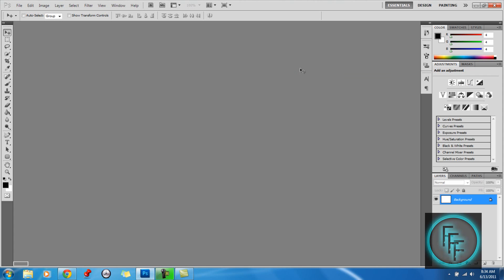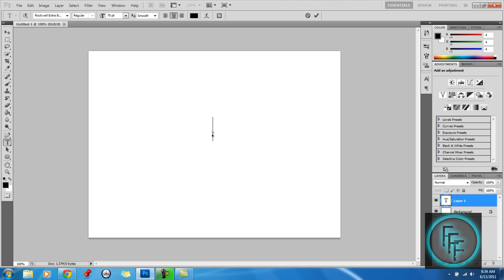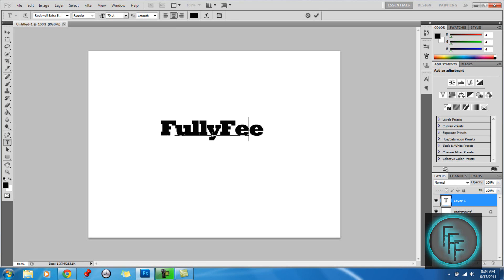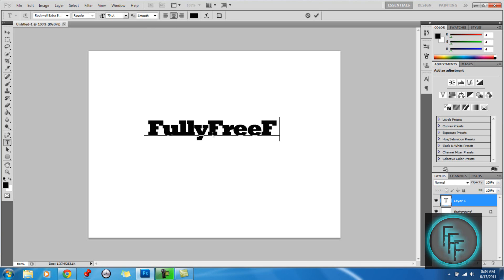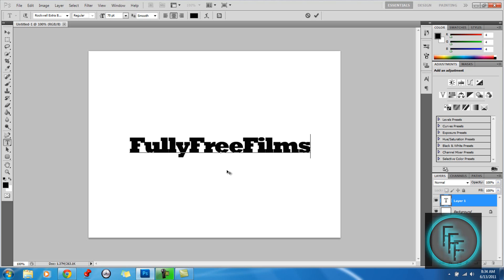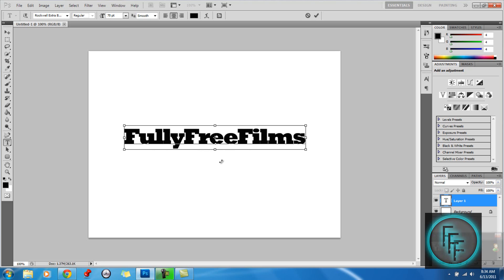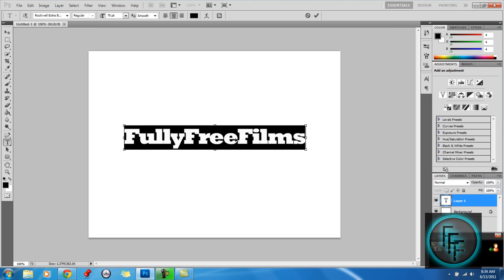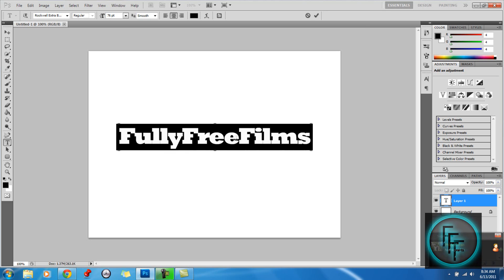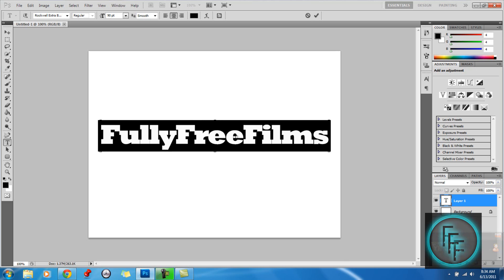The first step you want to do is create some text. So I'm just going to put my YouTube name. Make it center if you need to, make it a little bigger.